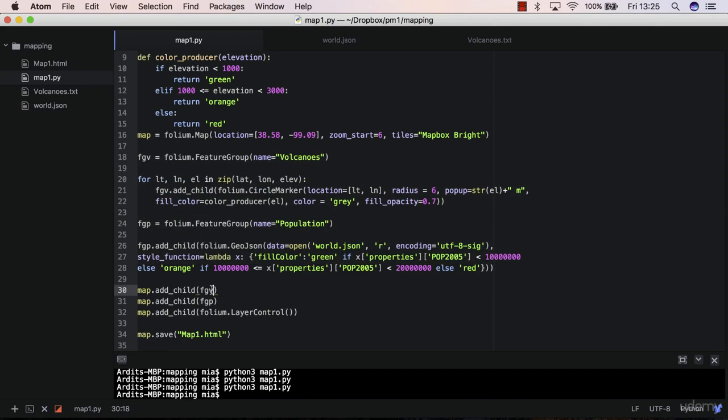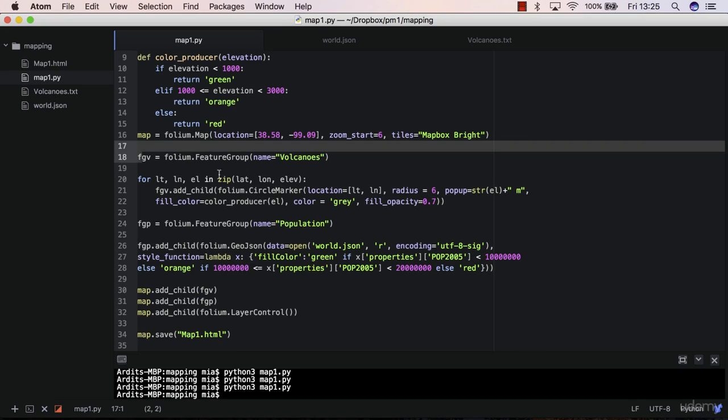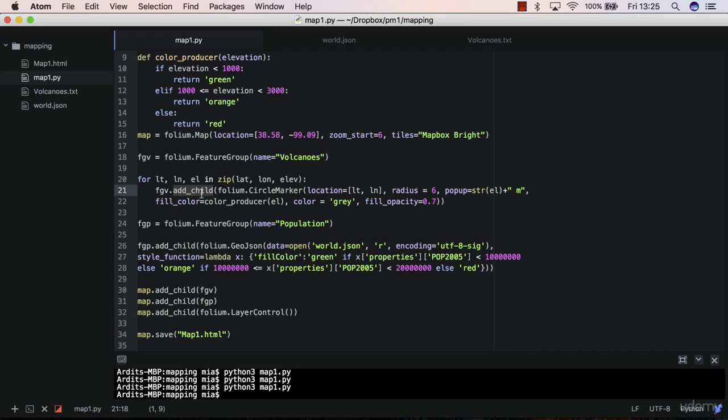You can also choose not to use feature groups actually. So you could have added a GeoJSON to the map directly. However, for this case for volcanoes, where you are executing the add_child method multiple times.